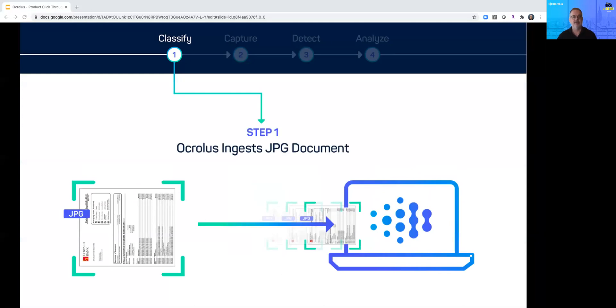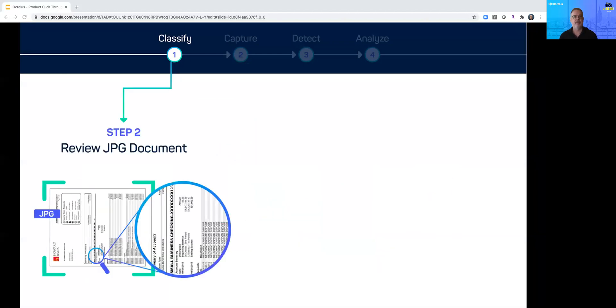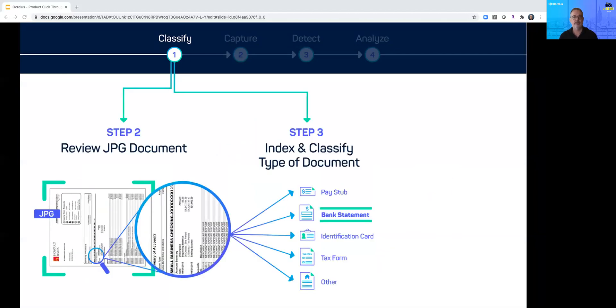Oculus ingests the images via API and here you can see we have a bank statement in JPEG format. Oculus reviews the raw image and classifies the document type. We have integrated machine learning processes that quickly determine the document type.